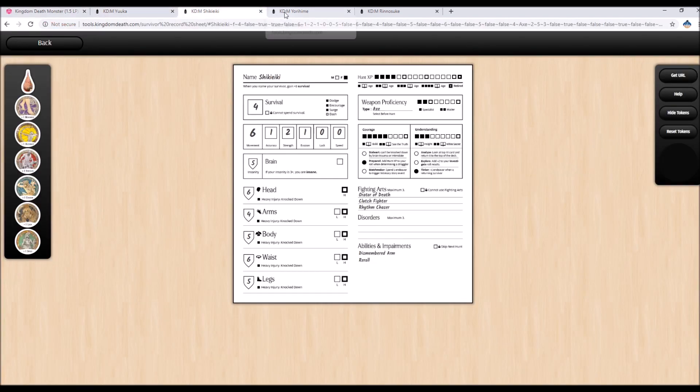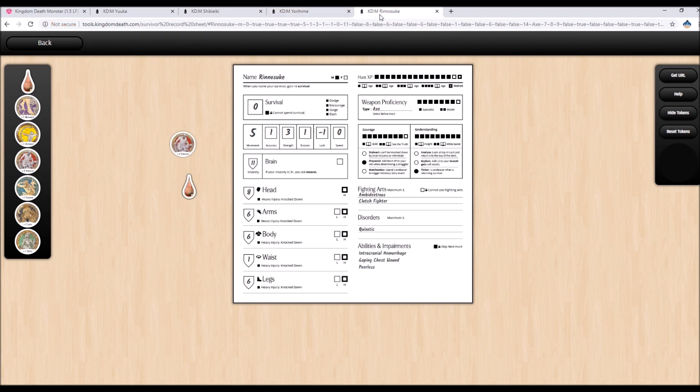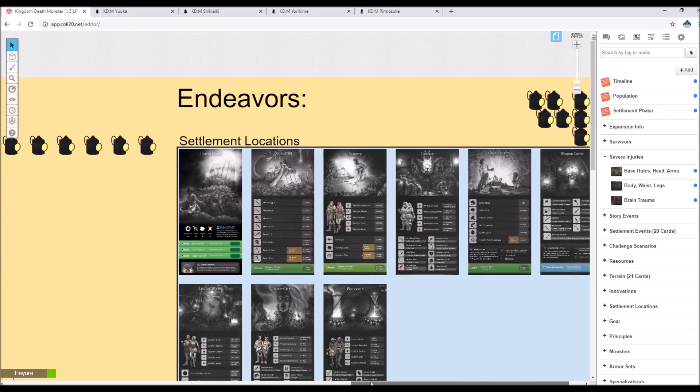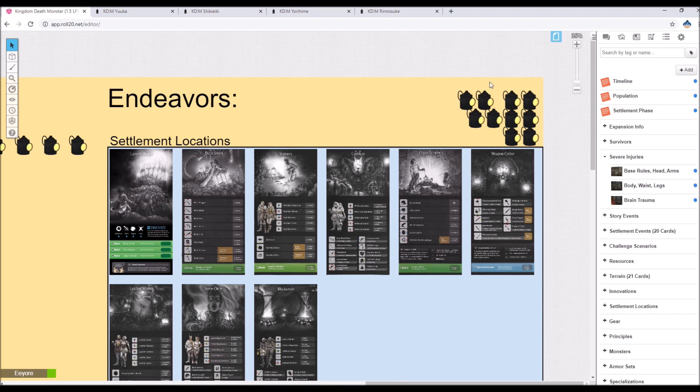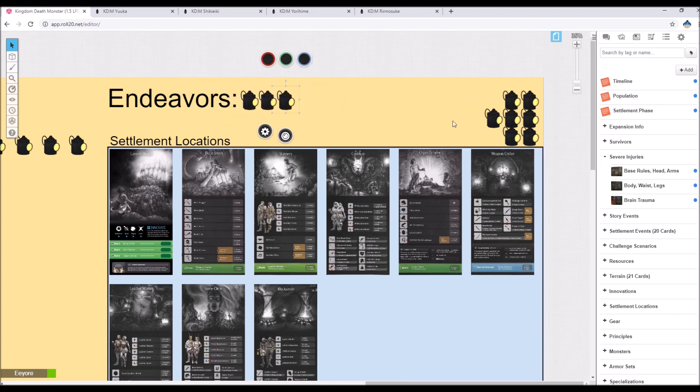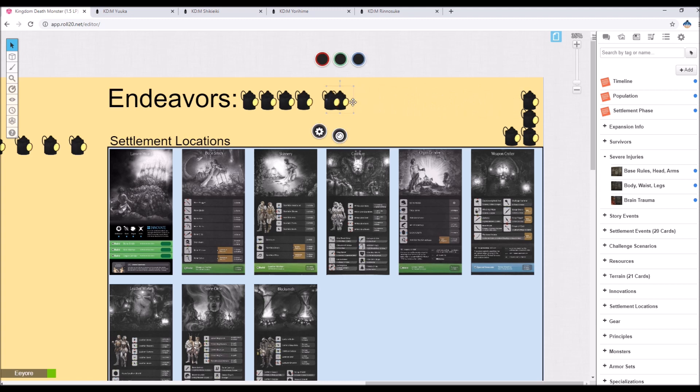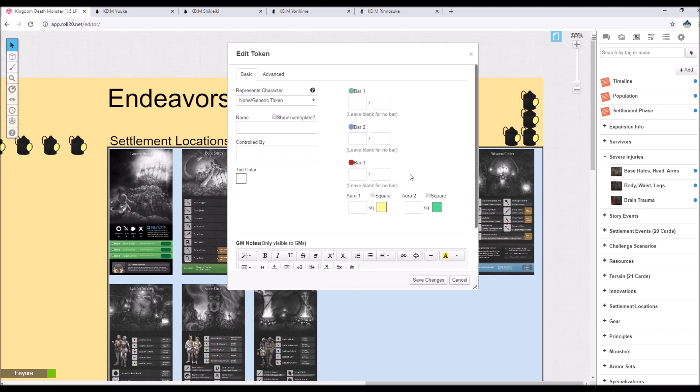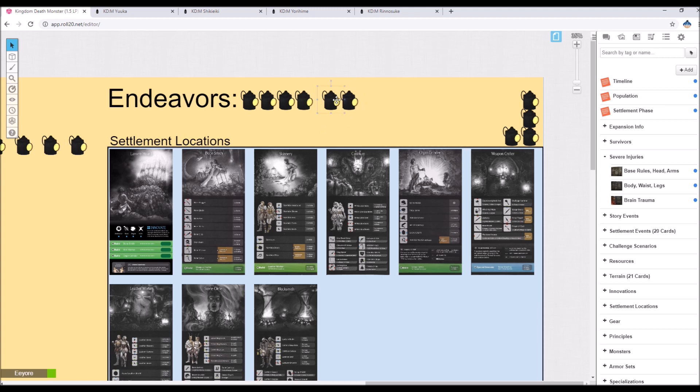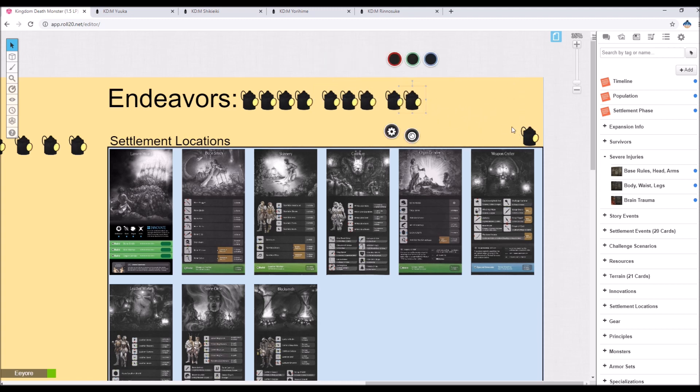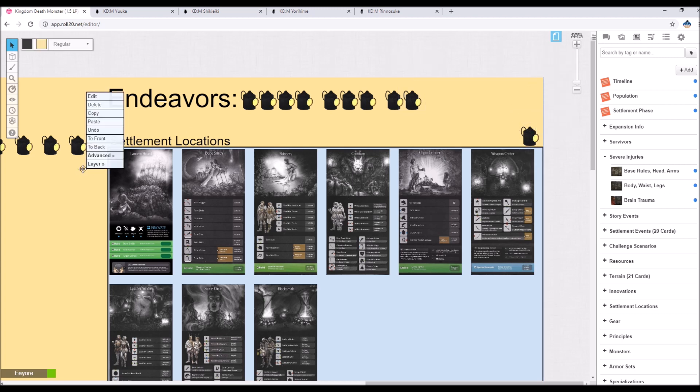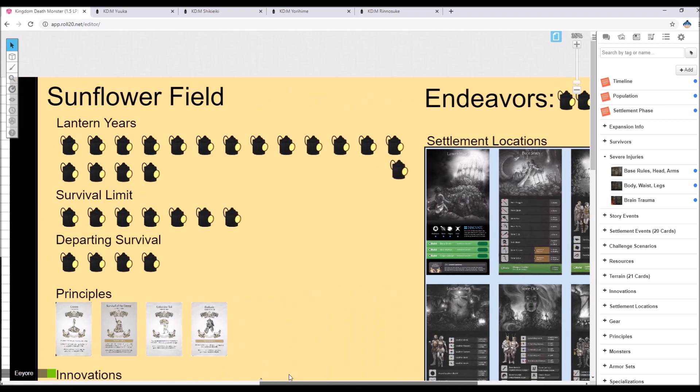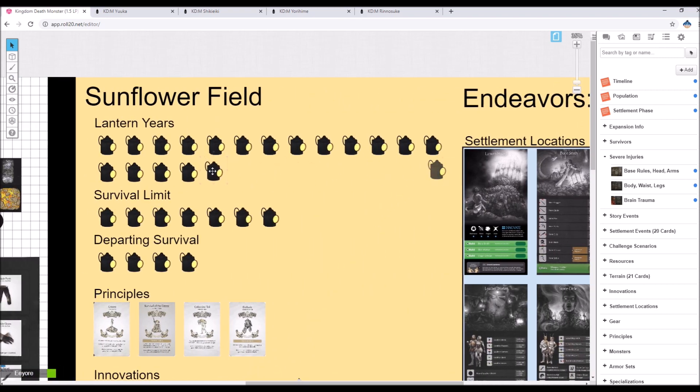Yuka, Shikiyaki, and Yonazuki are all Tinkers. So that's going to be 7 Endeavors in base, 4 for the returning, 3 for the Tinkers, and 2 from Collector Toil. And then we'll be going up 1 Lantern year.